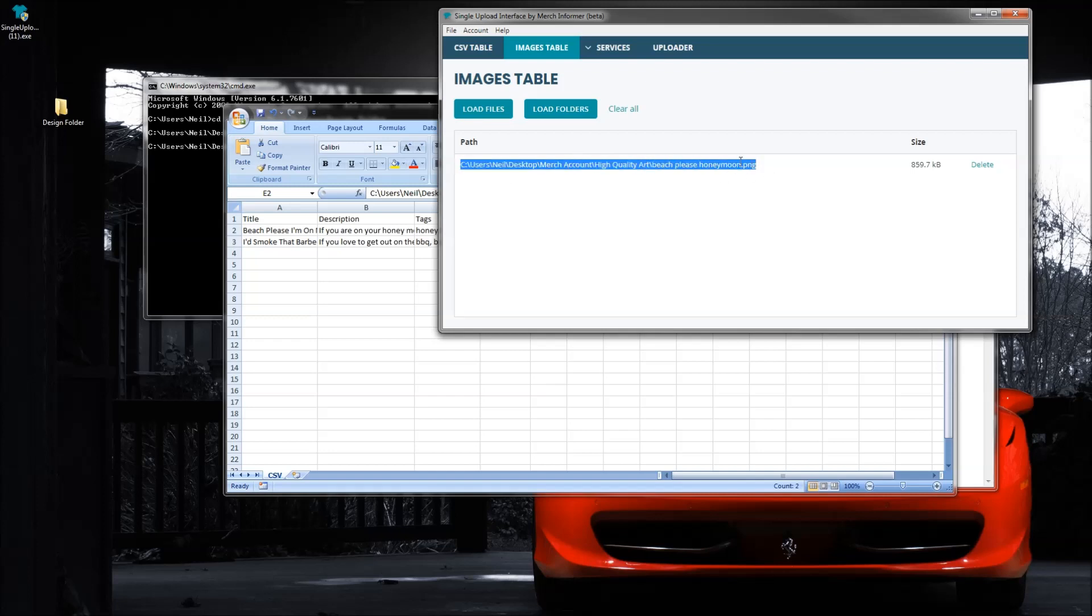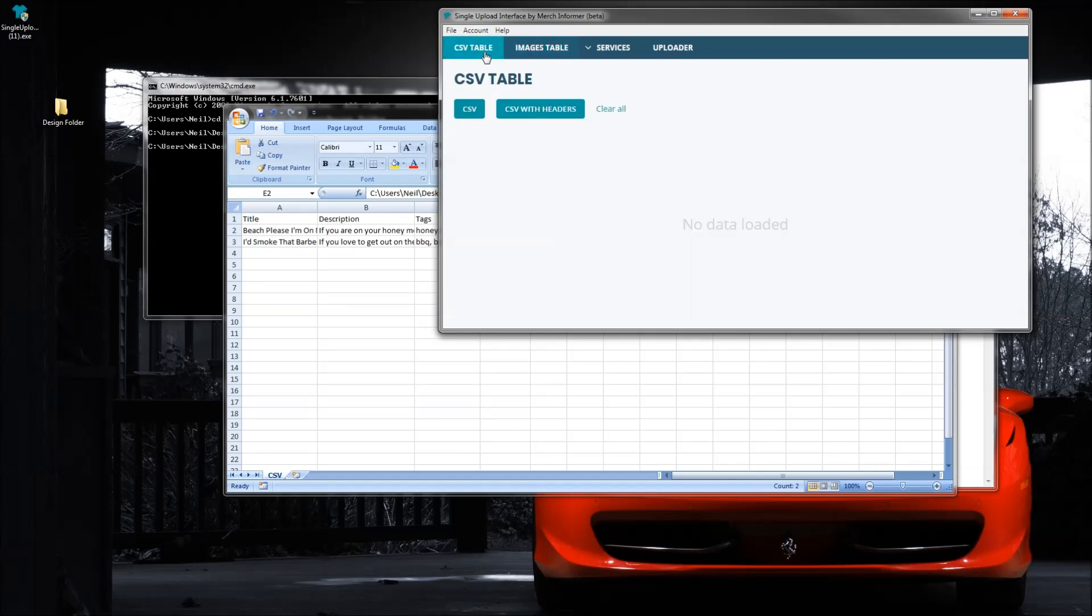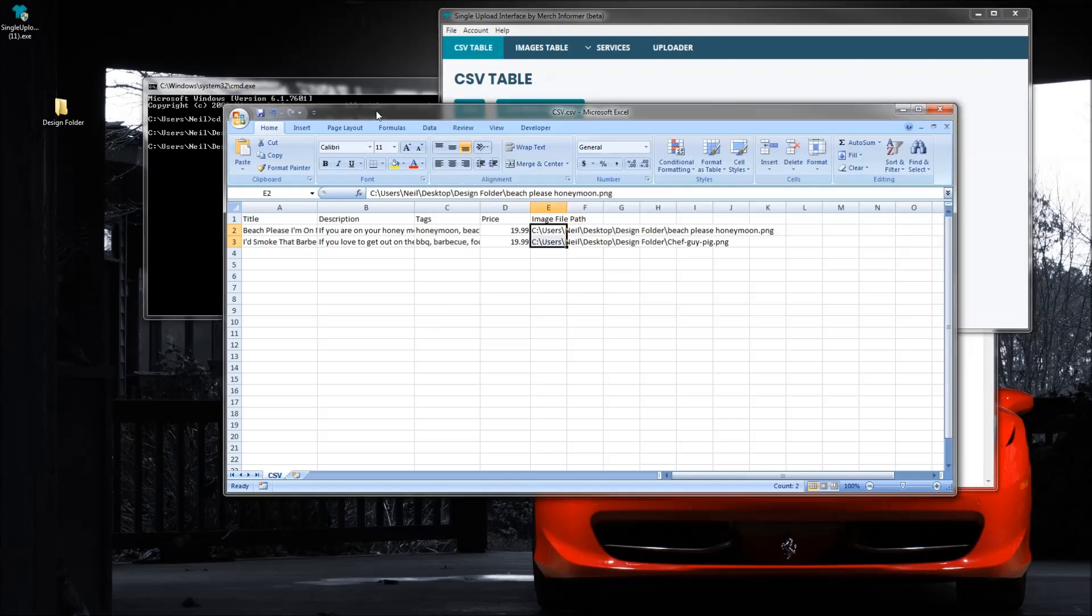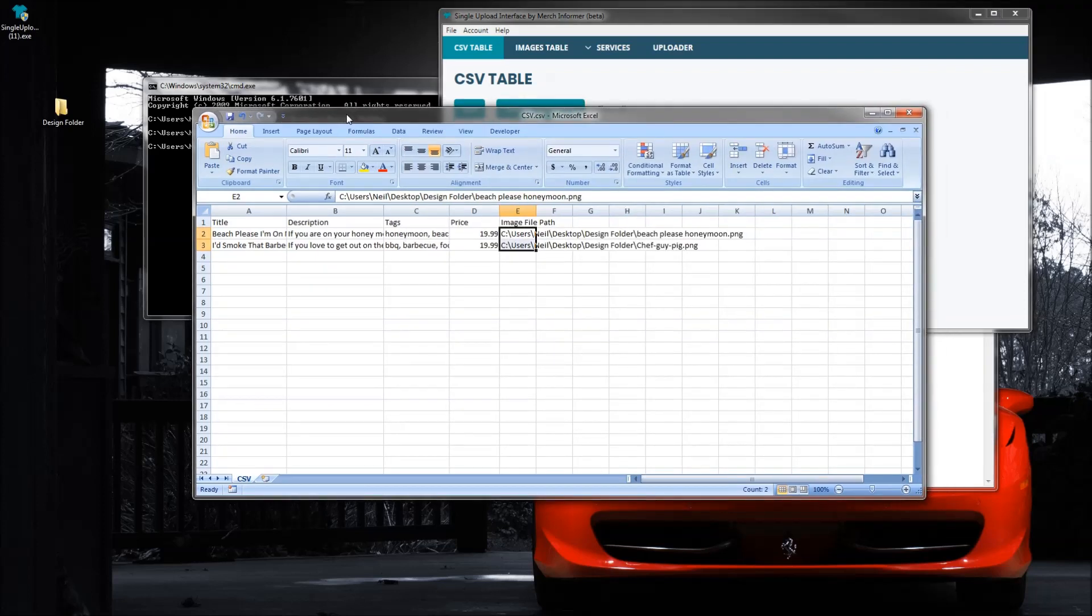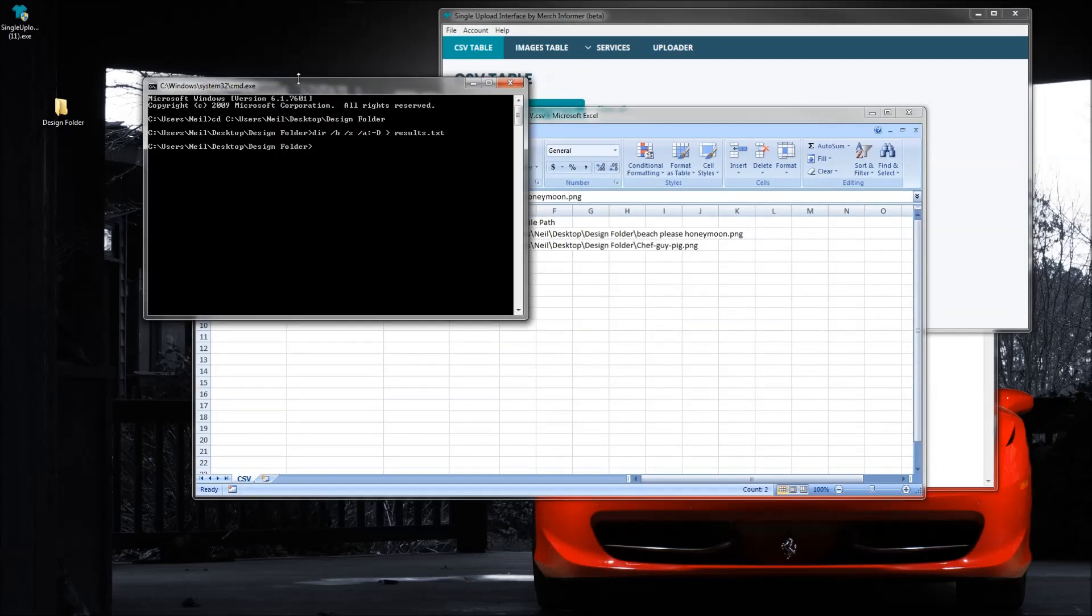You want to make sure that this file path right here - so this is the beach please one - you want to make sure it lines up with what you're uploading in the CSV file. So if you want to do file paths in your CSV file, use the command prompt on a desktop.